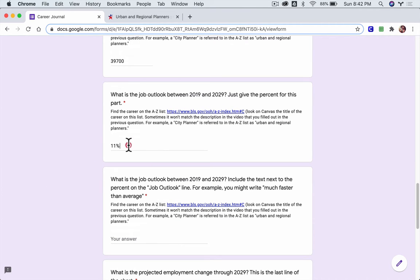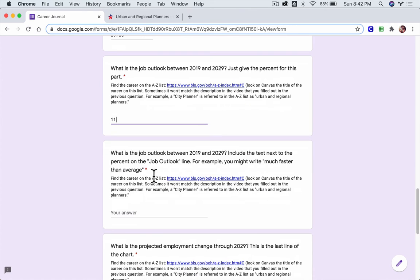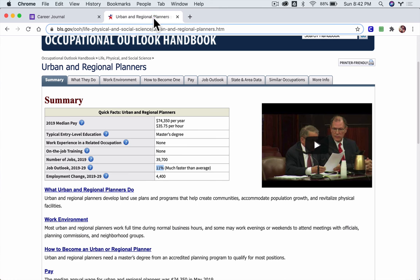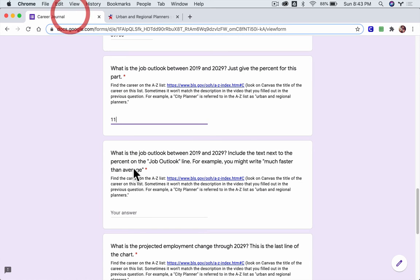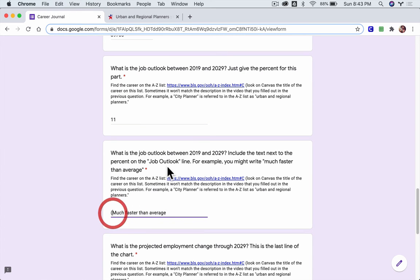What is the job outlook between 2019 and 2029? Include the text next to the percent on the job outlook line. So it says here 'much faster than average.' Just going to select that and copy it and paste it. So it's growing much faster than average, which means there should be jobs available. It's an expanding market.